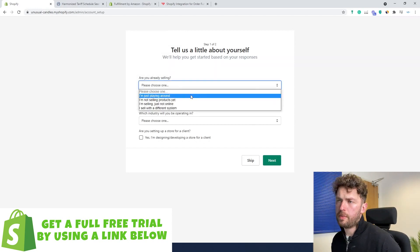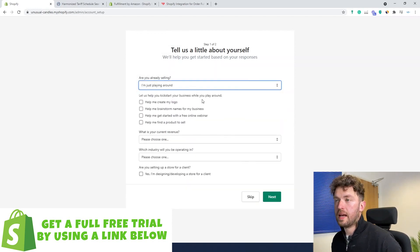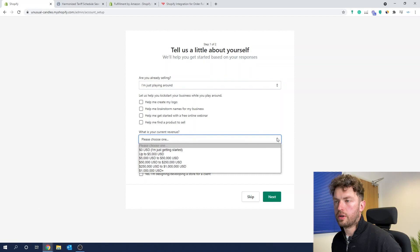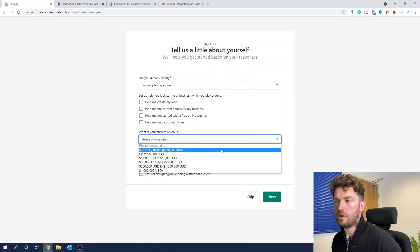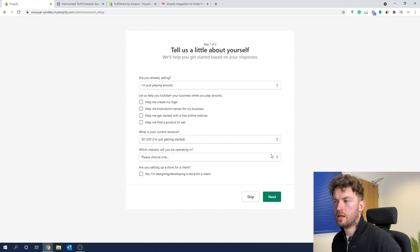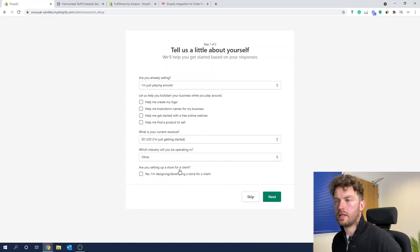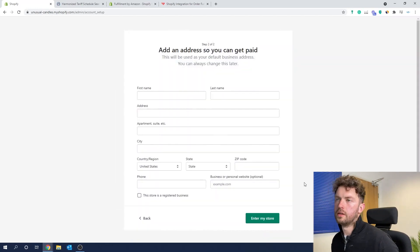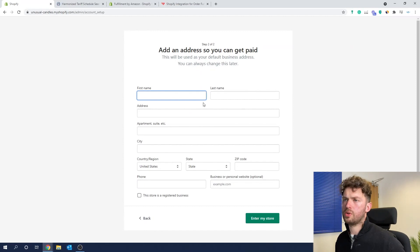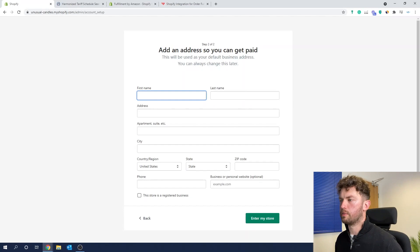So I'm just going to put that I'm just playing around — you can do that too if you're just testing things out. They've got loads of options to help you do stuff; we're going to leave all of that unticked. What is your current revenue? I'm just getting started. Which industry? I'm just going to put 'other.' Are you setting up a store for a client? No, this is all us. I'll just pause while I input some of these details because you don't need to see all this boring stuff.